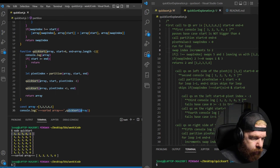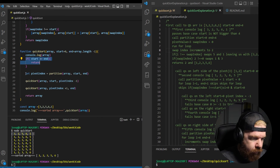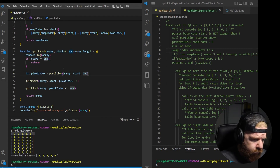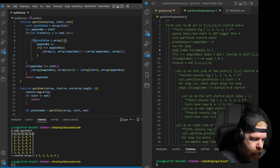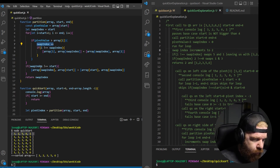Let's go through this line by line. The first thing we do is call quicksort — start is 0, end is 4. That hits our first console log. We pass the base case check, compute the pivot index by calling partition with array, start 0, end 4. Pivot value is 3, swap index is 0. We run through the for loop — two numbers are less than 3, so we increment swap index and swap them.